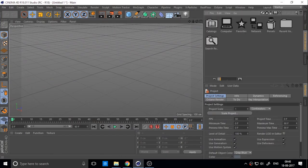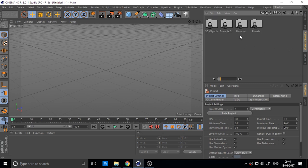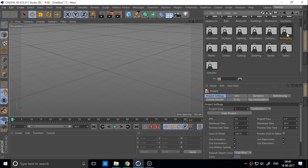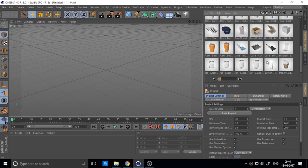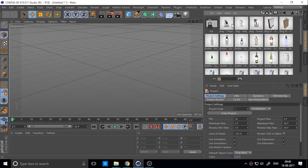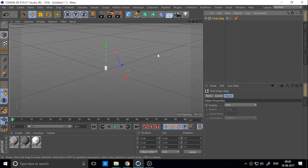First you need to create a package. You can also find it in the Cinema 4D preset — go to Visualize, then Packaging, and open the pack chips file.